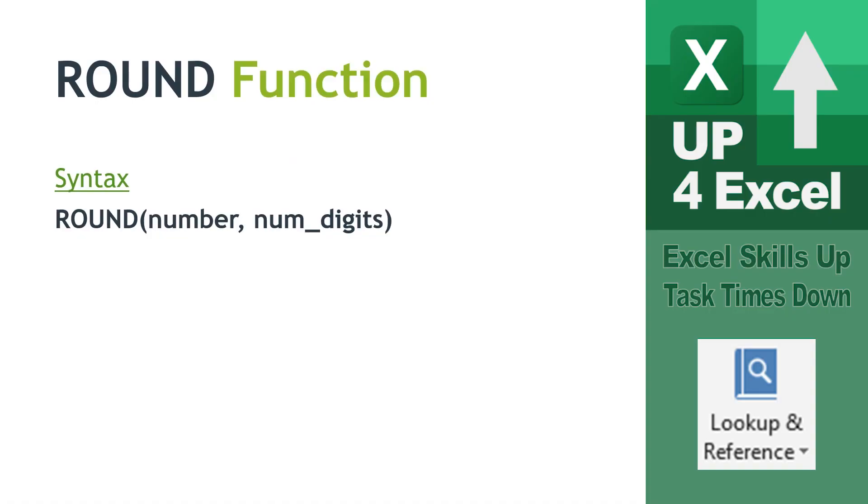This is a formula we can use that physically rounds the number that Excel recognizes. All it is is you have the round word, you then open parentheses, you type in the number that you want to round or in the case we're going to use it we simply reference the cell we want to round and then the number of digits we want to round to.